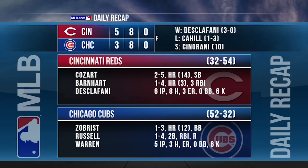The Cubs host the Braves on Thursday in a make-up game, while the Reds continue their road trip Friday in Miami.